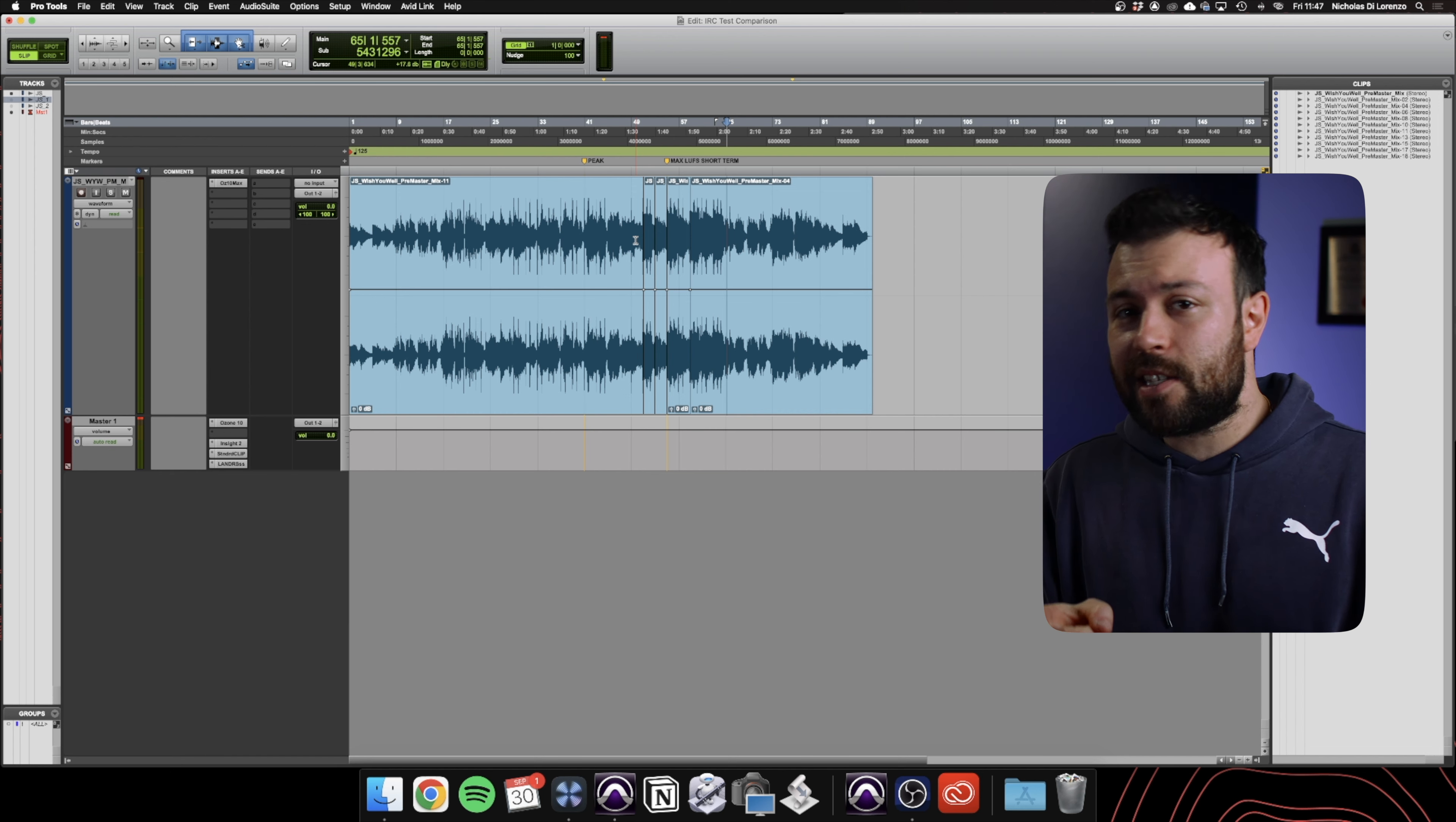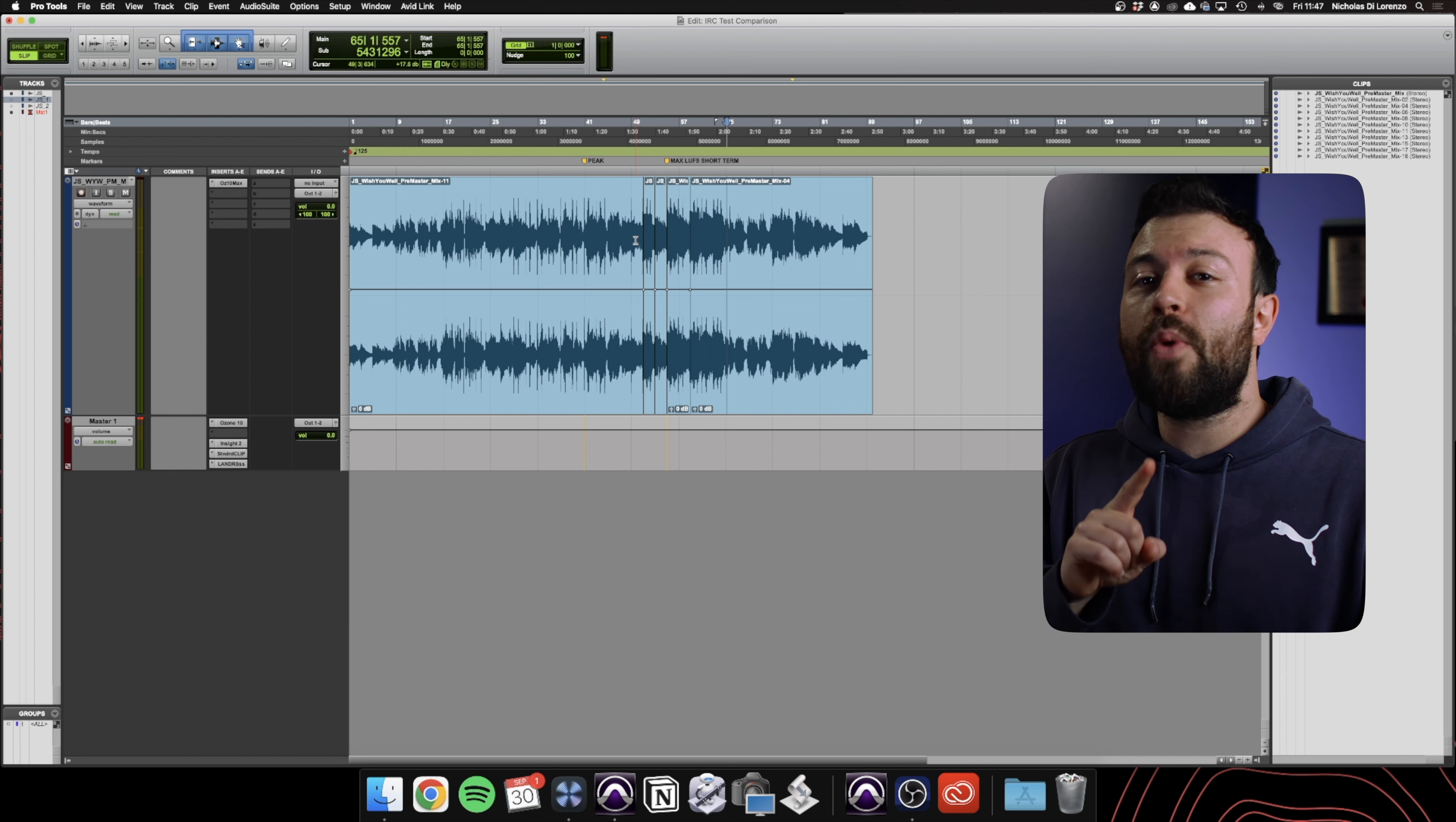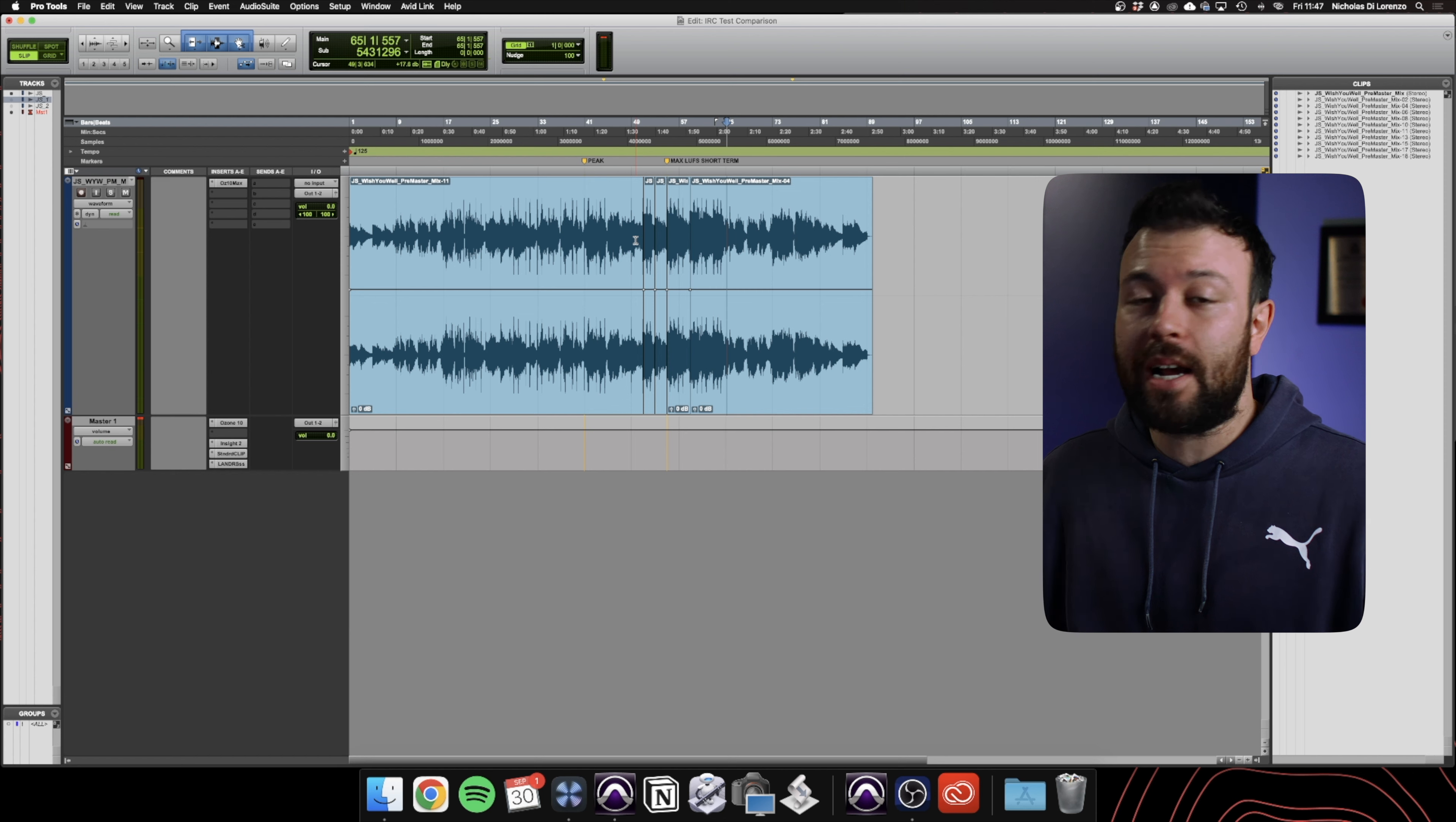When it is audible is in sustained passages of clipping, or when overs registers as whole integer values above 0dB where distortion becomes really clear.